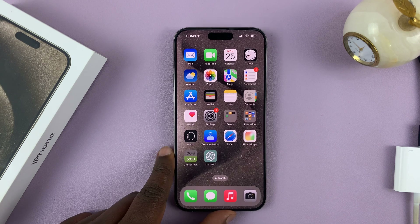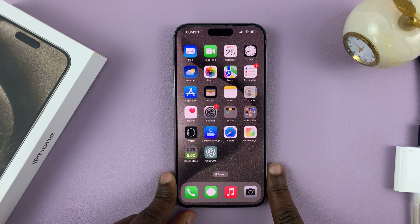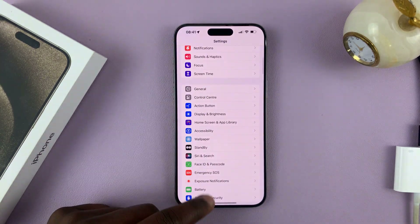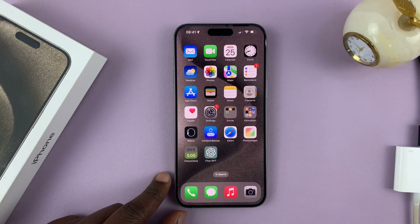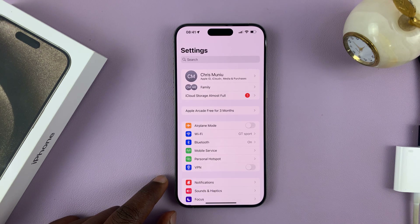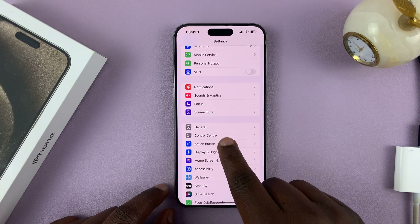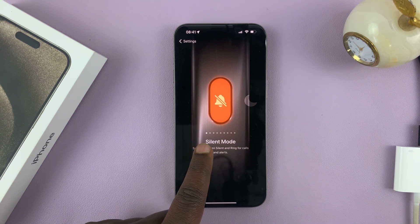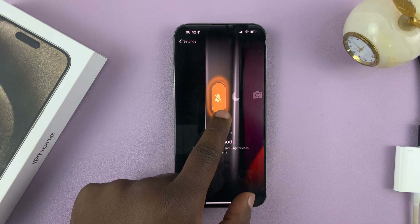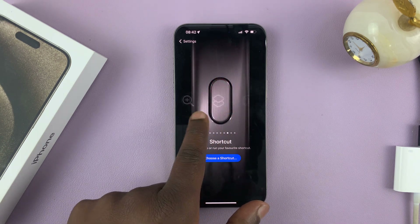The action button on the iPhone 15 can be remapped. To do that, go to Settings. Go back to the main settings page, scroll and find Action Button. If you tap on that, you'll see that it's set to silent mode by default. You can scroll and set it to other functions.